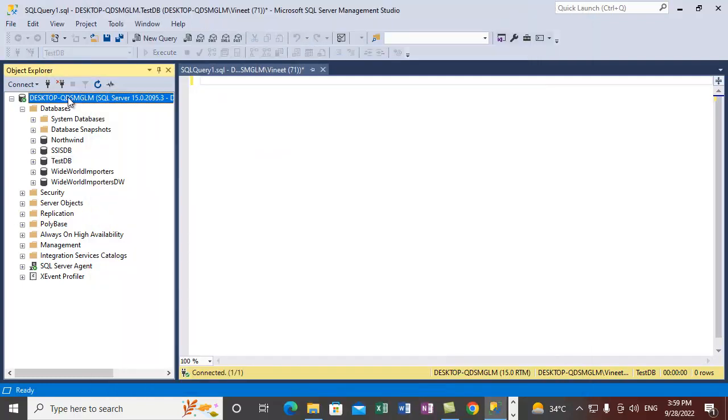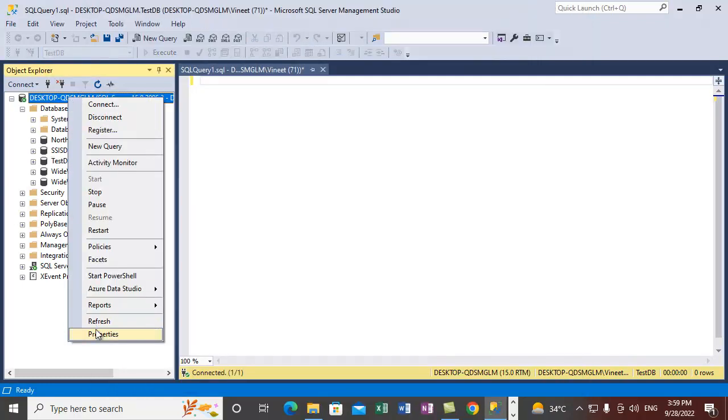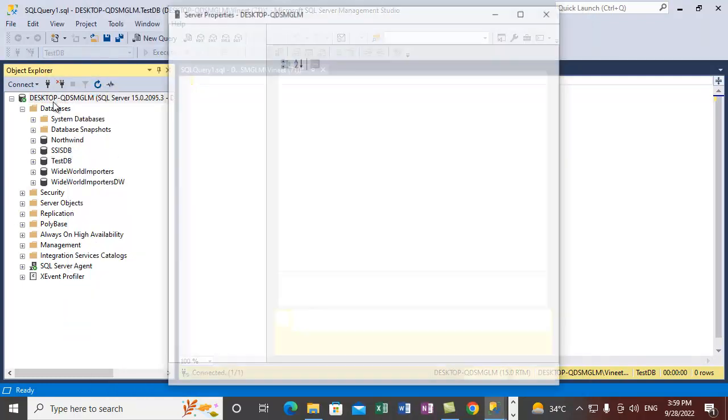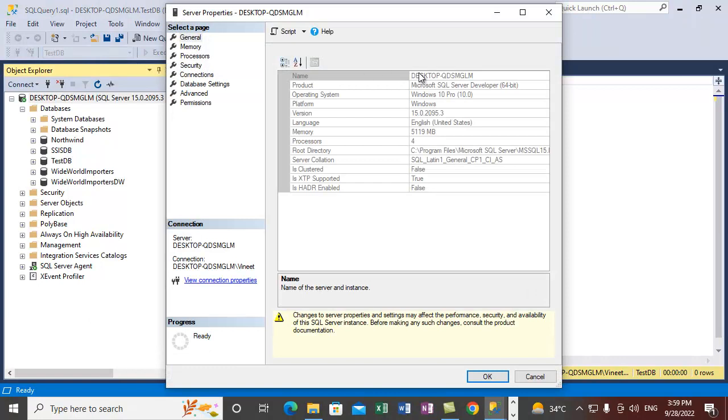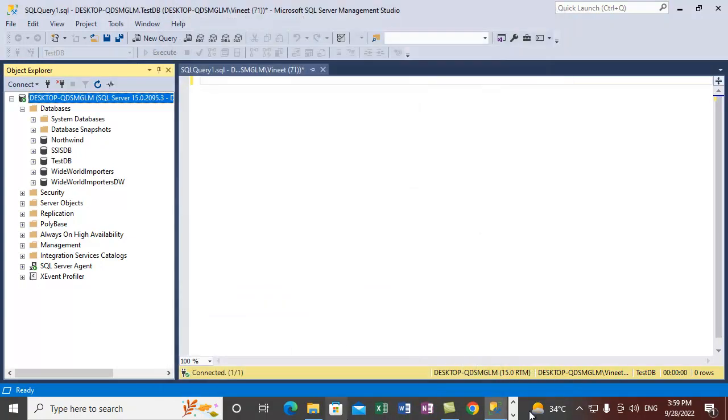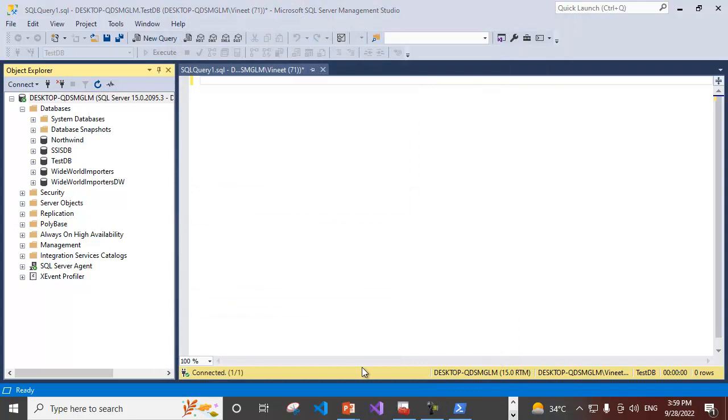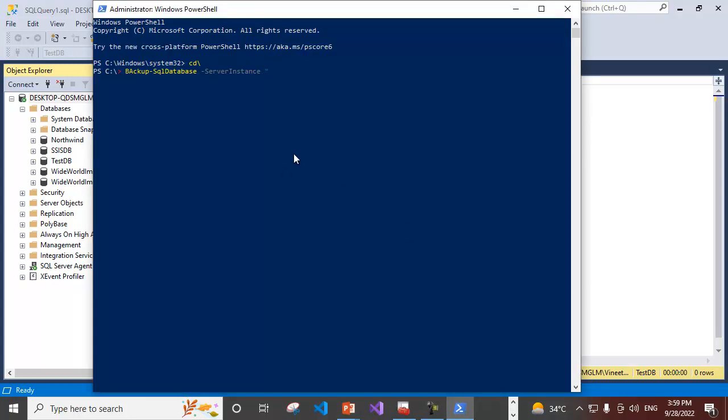You can get the name of the server by going to the properties of the SQL Server and you can copy the server name from here. If you just specify the server name it takes the default instance. If you have a named instance then you need to put a slash after the server name and provide the instance name.